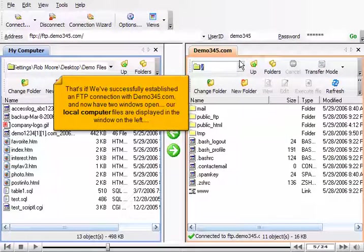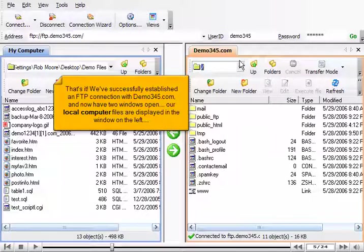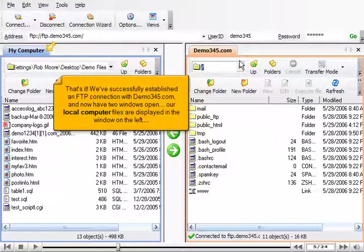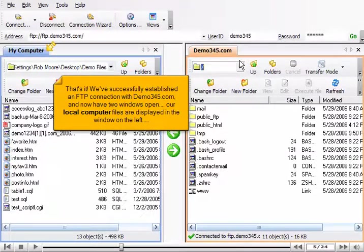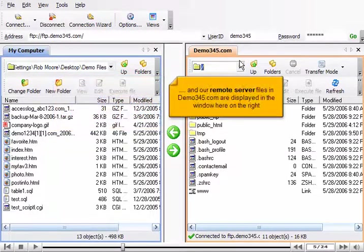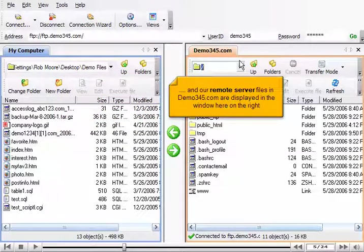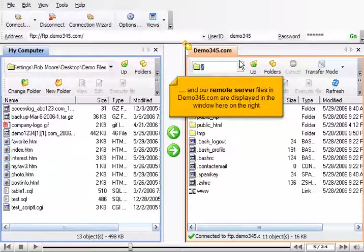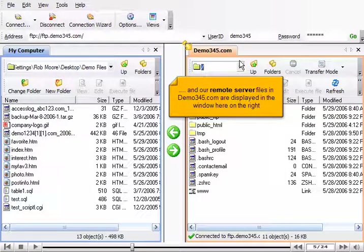That's it. We've successfully established an FTP connection with Demo345.com and now have two windows open. Our local computer files are displayed on the window on the left, and our remote server files in Demo345.com are displayed in the window here on the right.